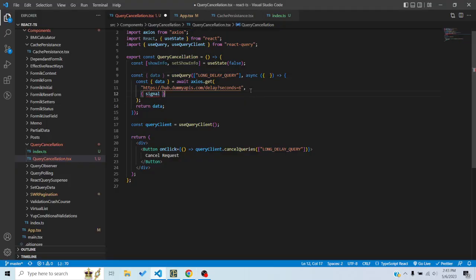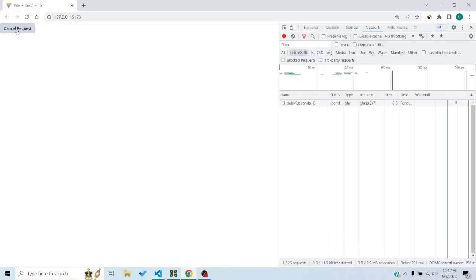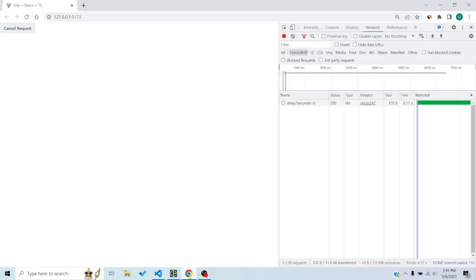If I remove the signal and refresh the page, then click 'Cancel Request' — nothing happens. So queryClient.cancelQueries depends on the signal being passed to the axios options. Without the signal, manual cancellation won't work, and neither will the automatic cancellation on component unmount.